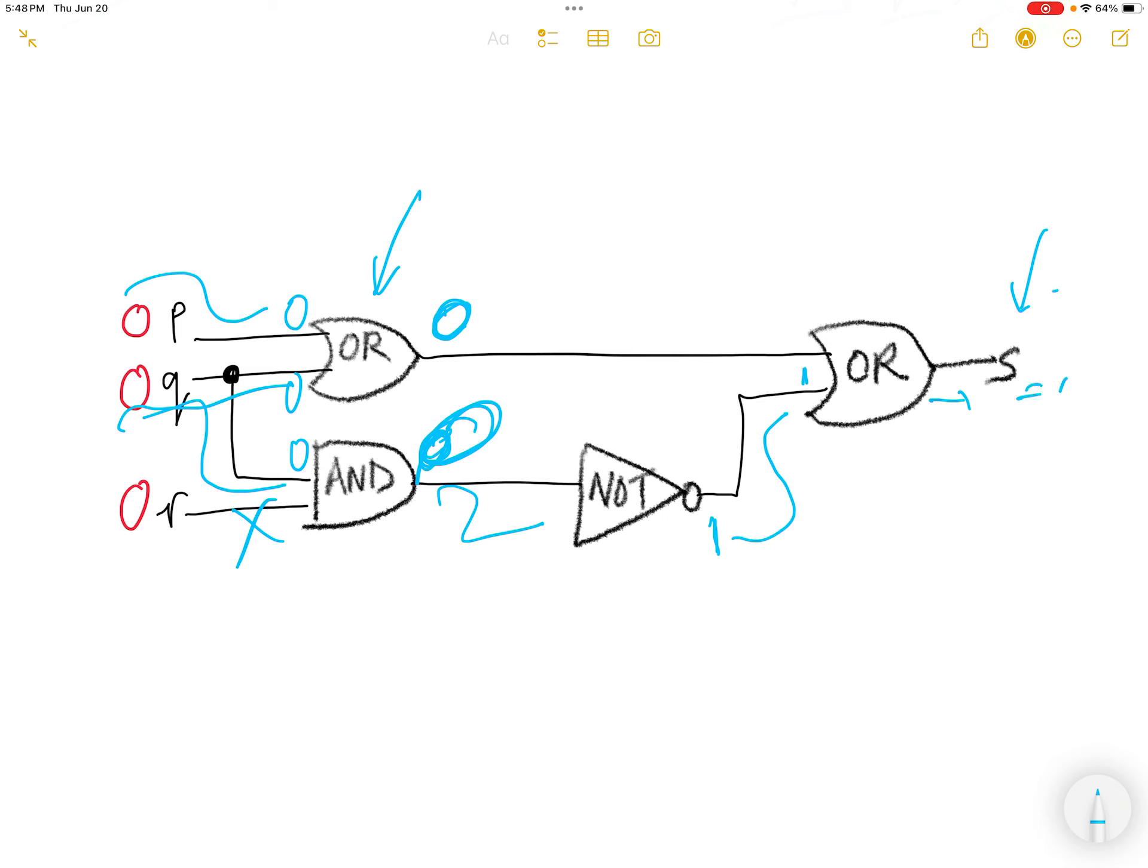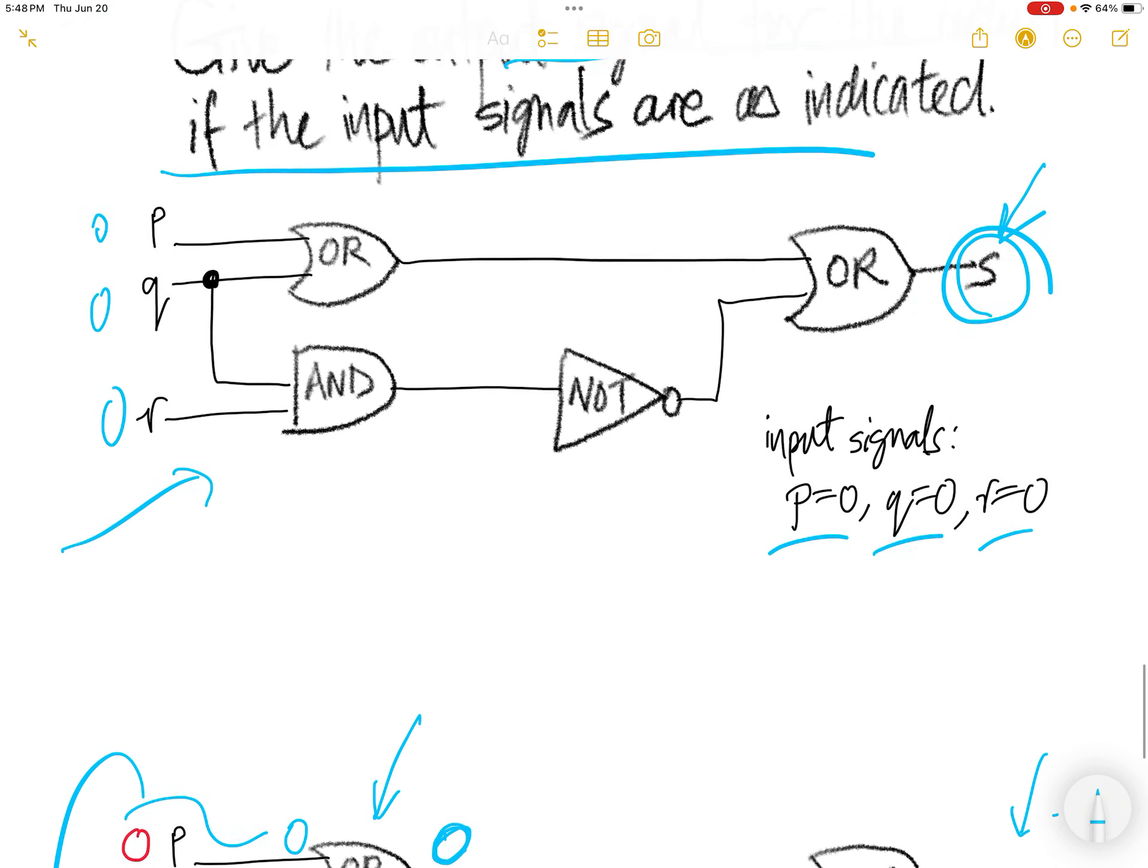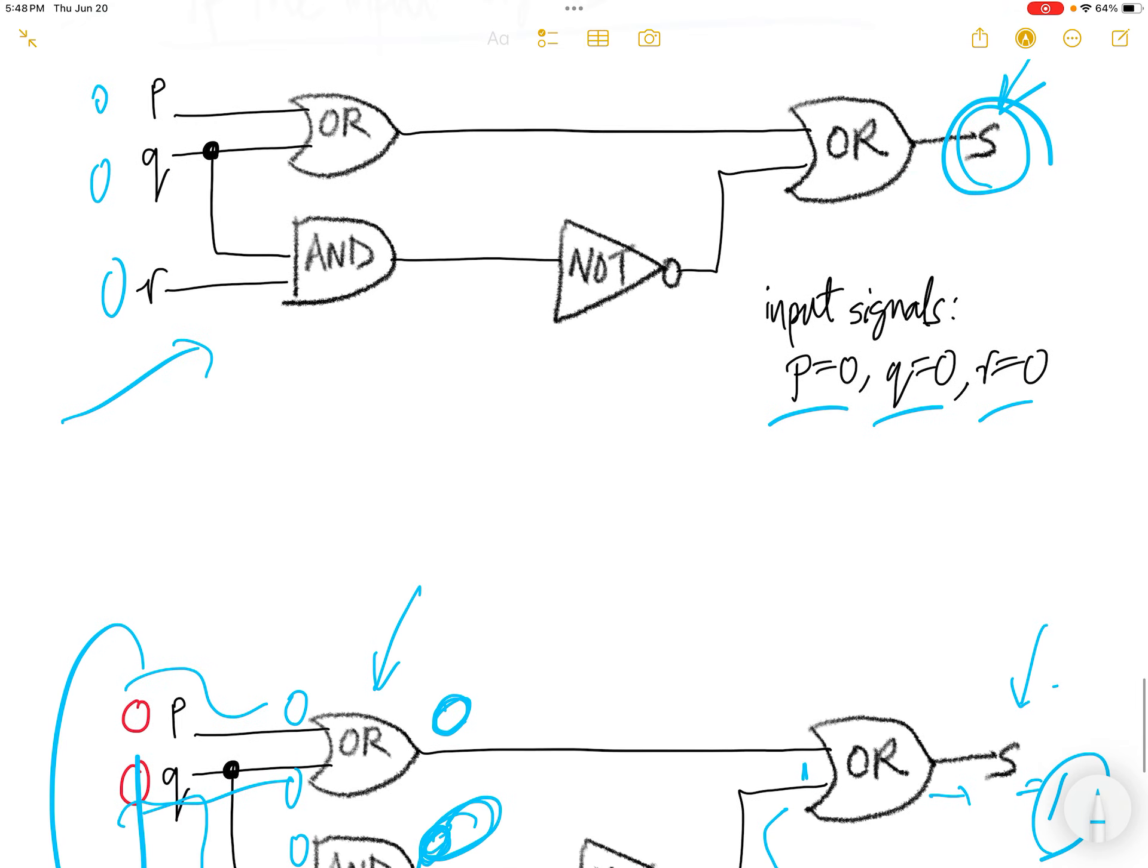The moment when OR has a 1, the output here is 1. So the answer for that is with this input of 0, 0, 0, you get an output of 1.